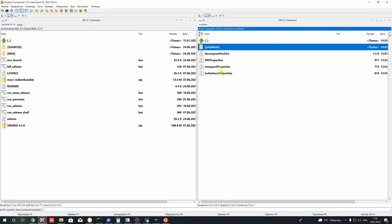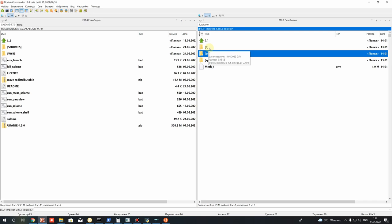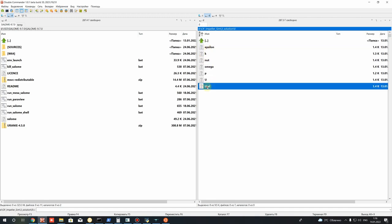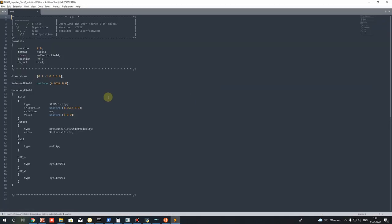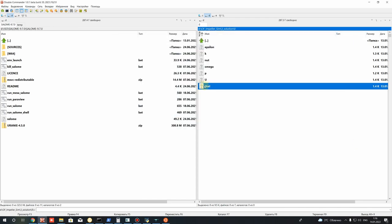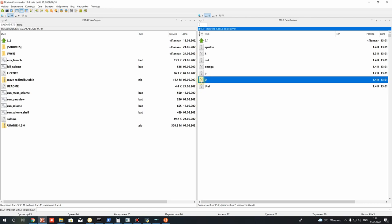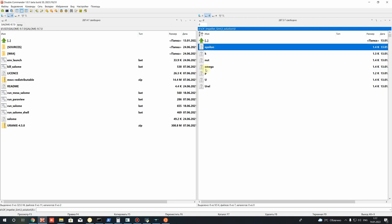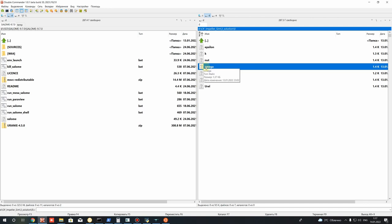Now let's set up the boundary conditions in the '0' directory, which represents the initial and boundary conditions for the first simulation iteration. We have various parameter files. We'll use relative velocity (Urel) because we're using the Single Reference Frame solver for impeller simulation. The turbulence files — either epsilon/omega — depend on which turbulence model we use.